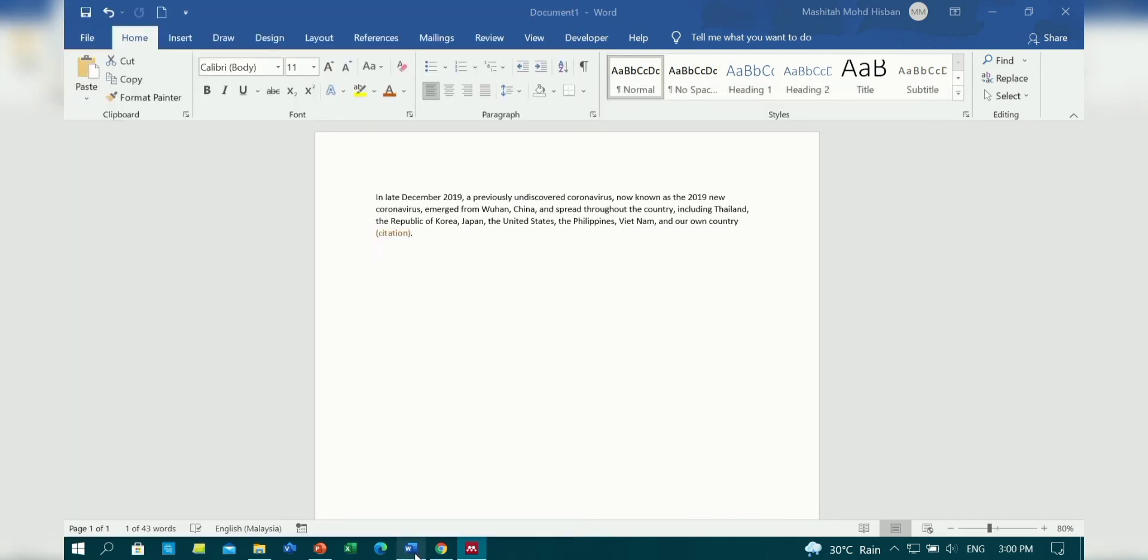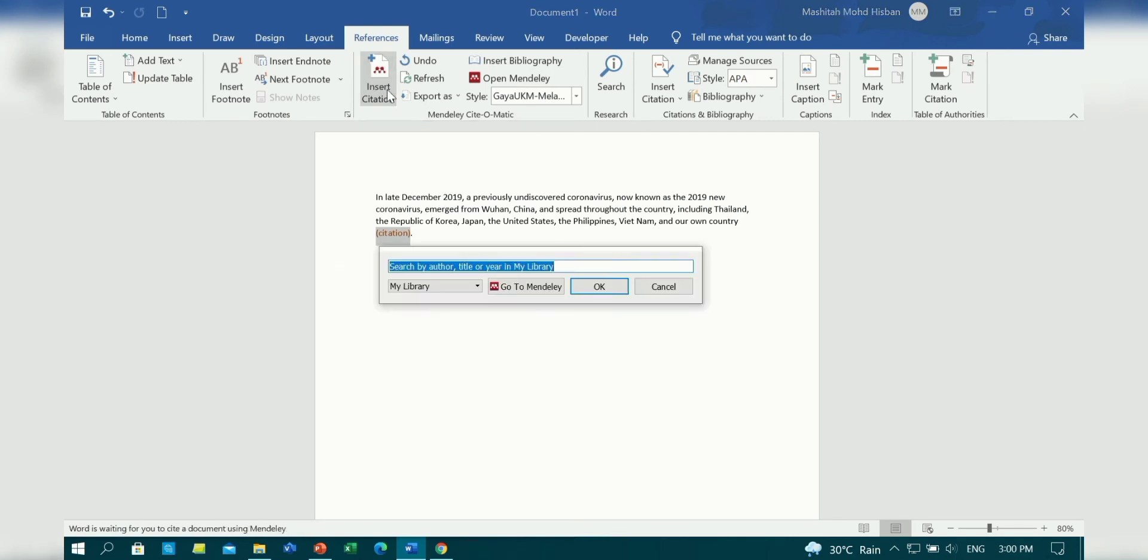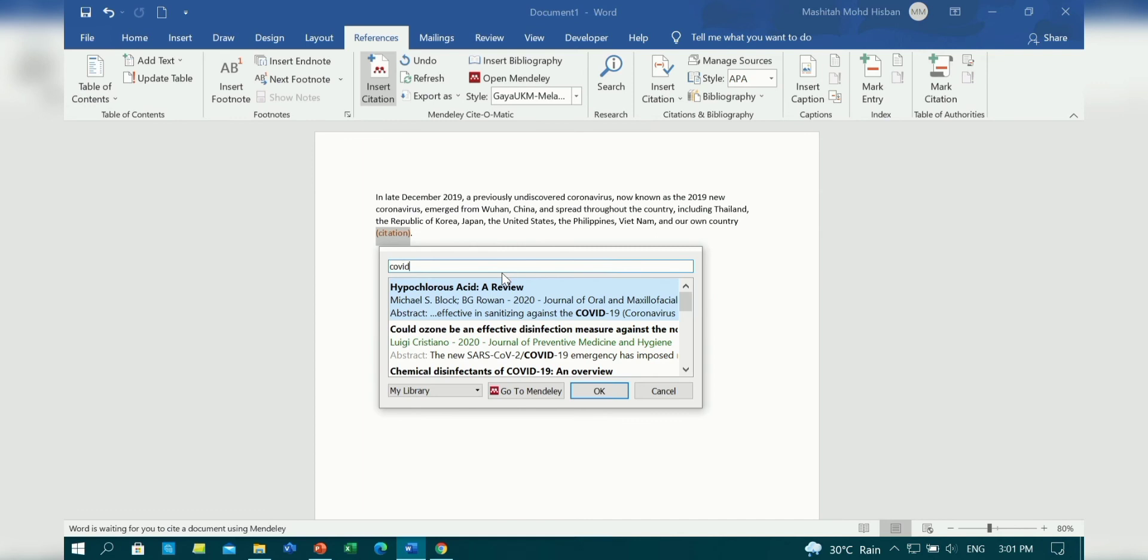Then go to your Word document and select the References tab. Insert your citation using Mendeley by just entering the keywords of your article title or author.